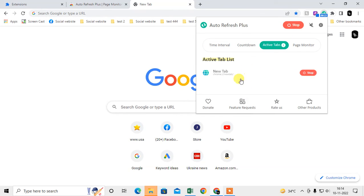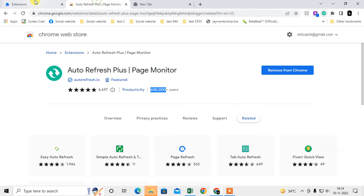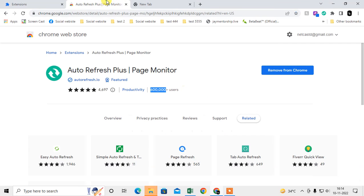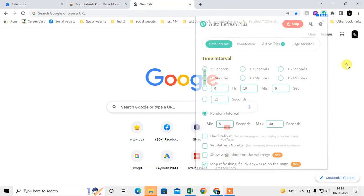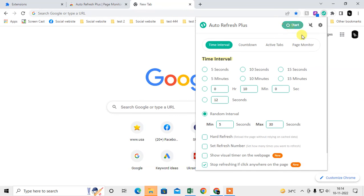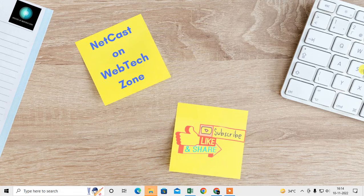You have to set this timer for every tab if you want to refresh every tab. If you want to stop, just stop it and it will be stopped. I hope you like this video. Please subscribe and thank you for watching.